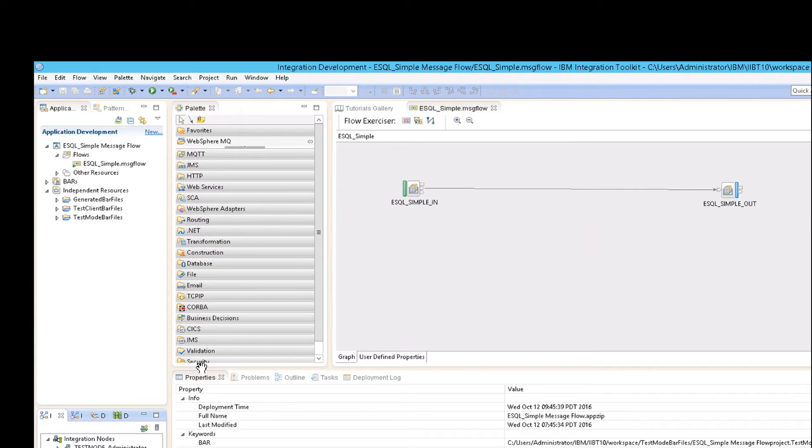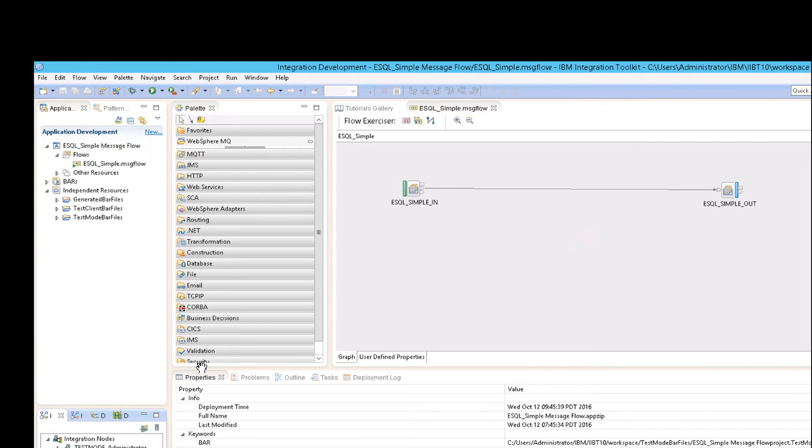So those are the main portions. Now, since this is actually a message flow, you will see over here, that is exactly what we are seeing under application development. It's called application development because...